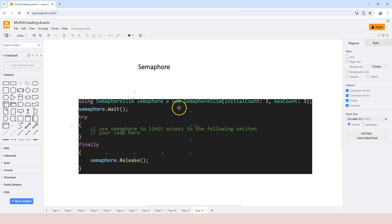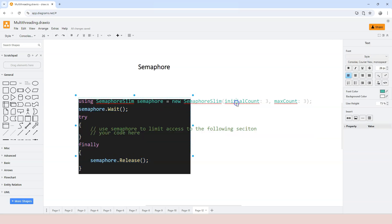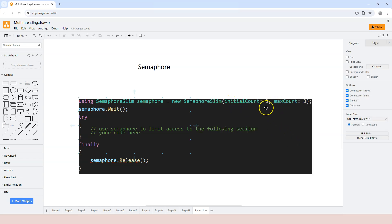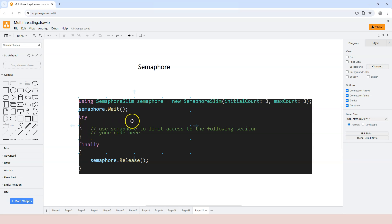First of all, we create an instance of the semaphore object by providing two parameters: the initial count and the maximum count. Usually you want the two numbers to be the same. This limits the number of concurrent threads or concurrent processes for executing a specific section of your code. So if we say three, the maximum number of concurrent threads or processes that can execute the protected section of code is three.